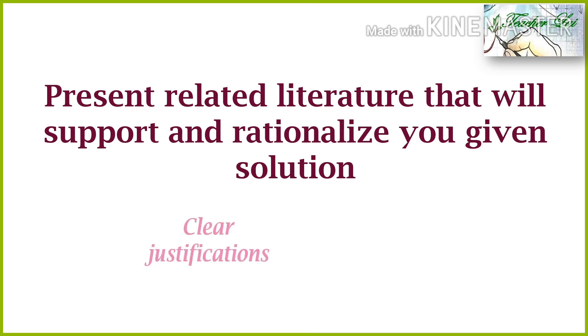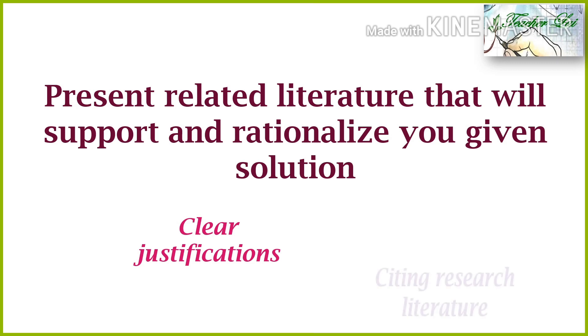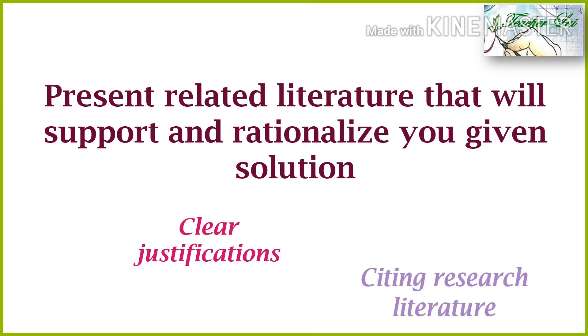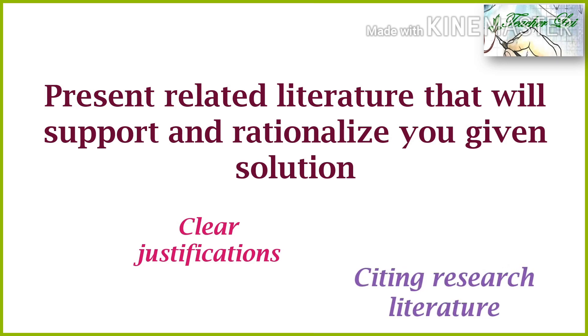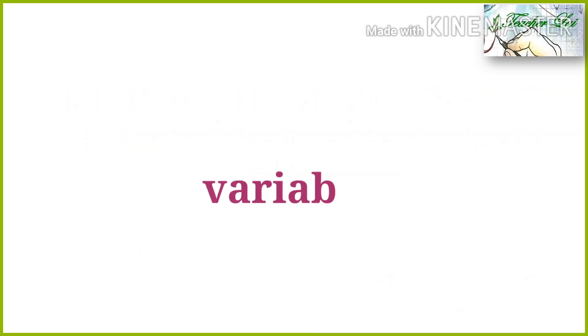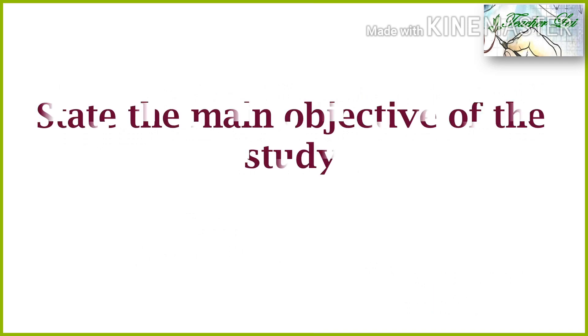Next, you have to present related literature that will support and rationalize your given solution. The framework of previous scientific work or past studies and your present undertakings must be connected to each other. It should provide clear justifications to the variables, hypothesis, and the method. And in citing related literature, past tense of the sentence is always used.